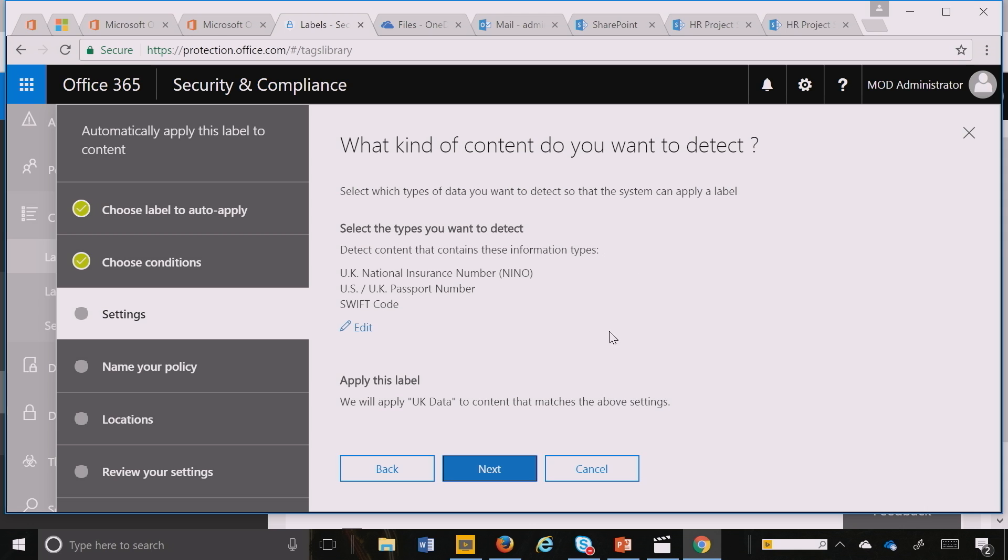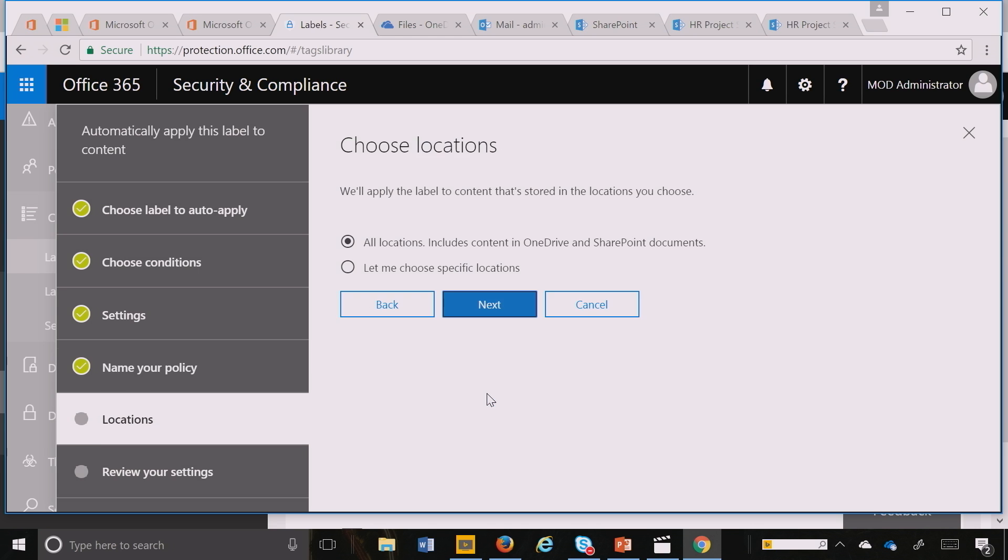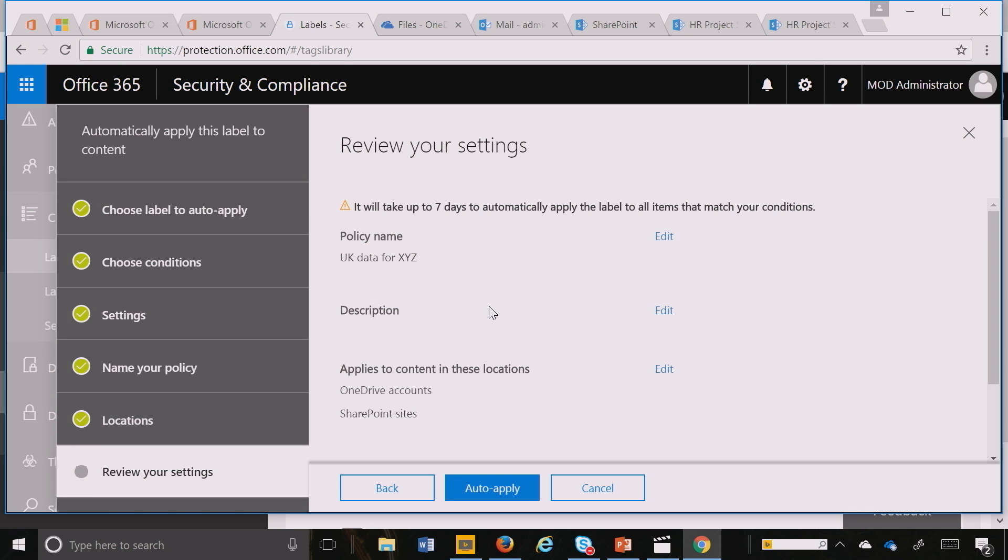I can review that very quickly. If I want to customize it, I can do that too. I hit next and then I give it a name. And then I choose where I want that protected across the entire service, or I can specify a location. And I hit auto-apply. Great.